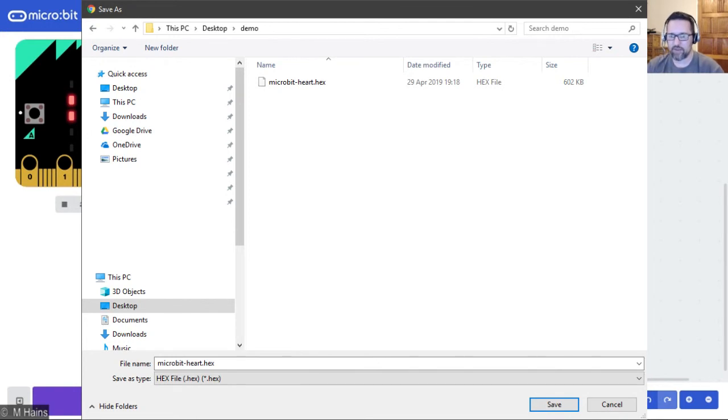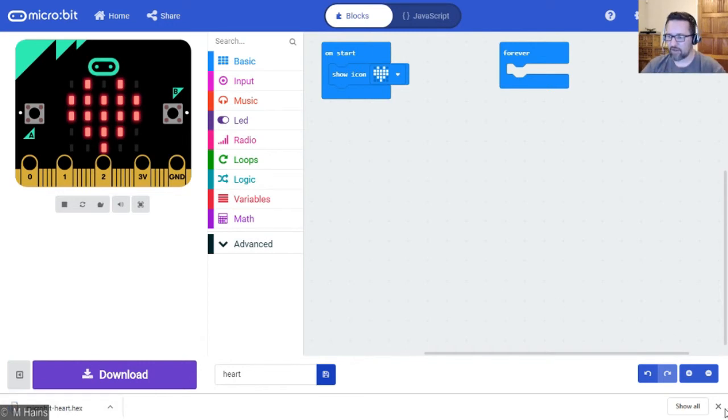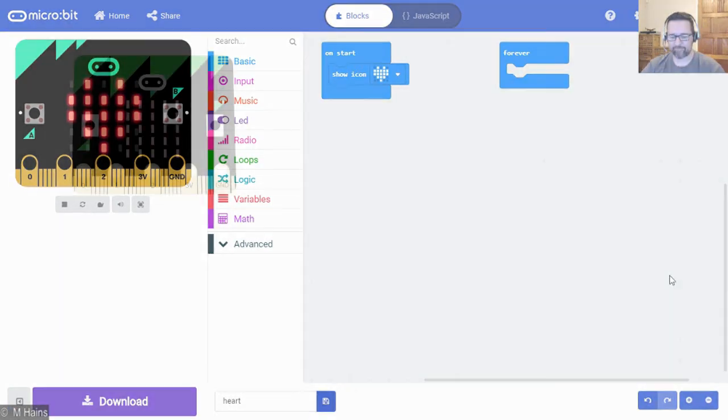Done. Our program is now downloaded and it has been saved.